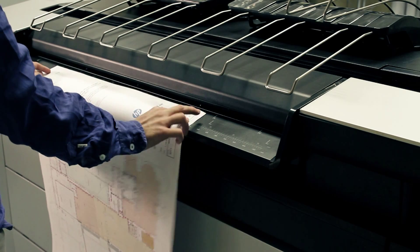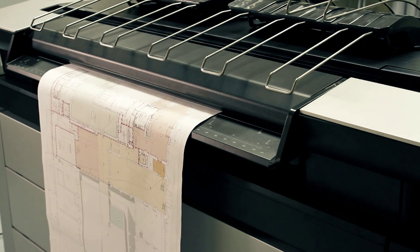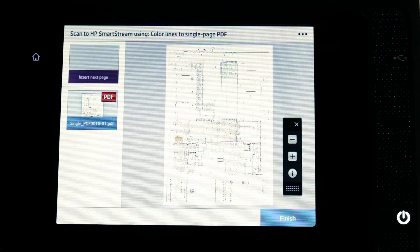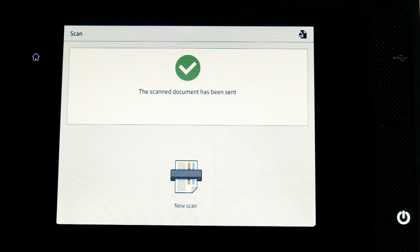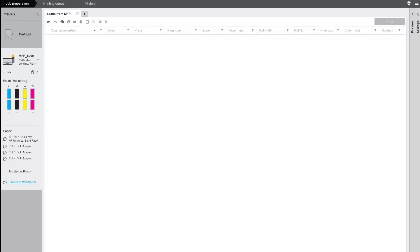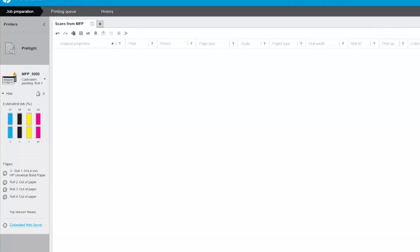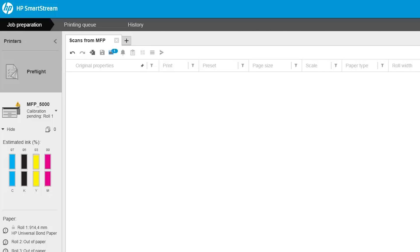Insert the original document facing upwards. To exit, press Finish for single-page documents, and to save the document, press Send Save for multi-page documents. The application automatically detects the incoming file and displays a notification.